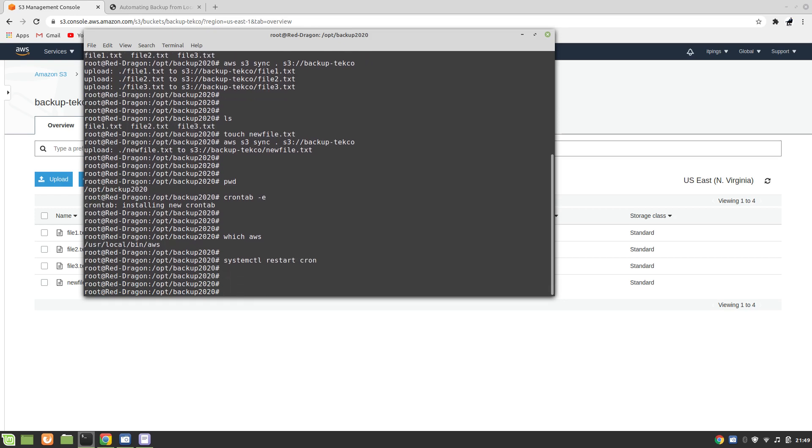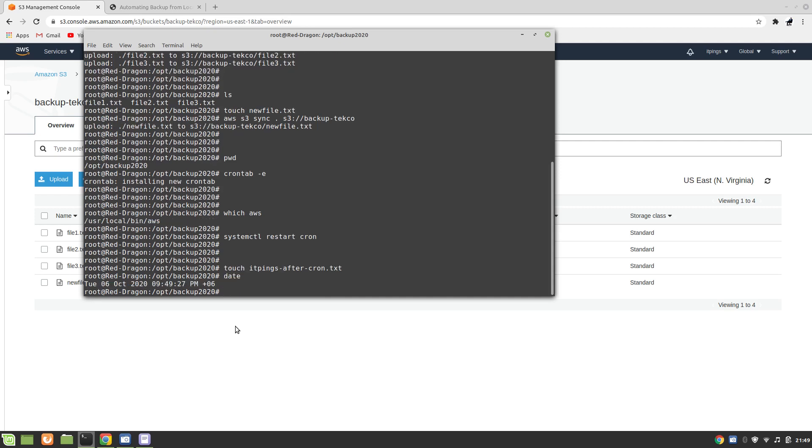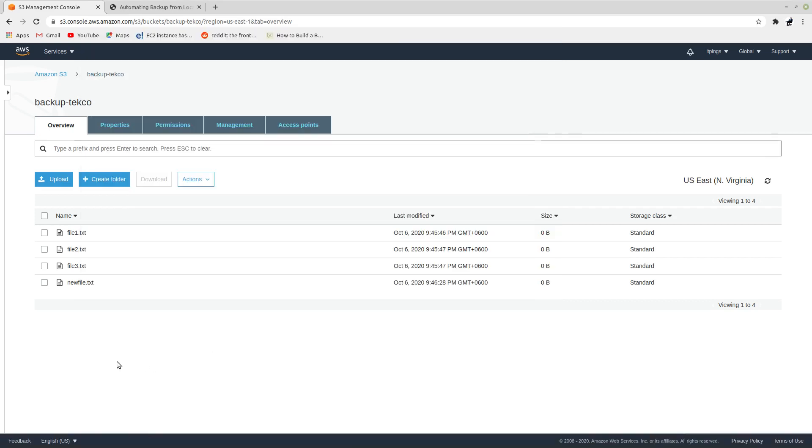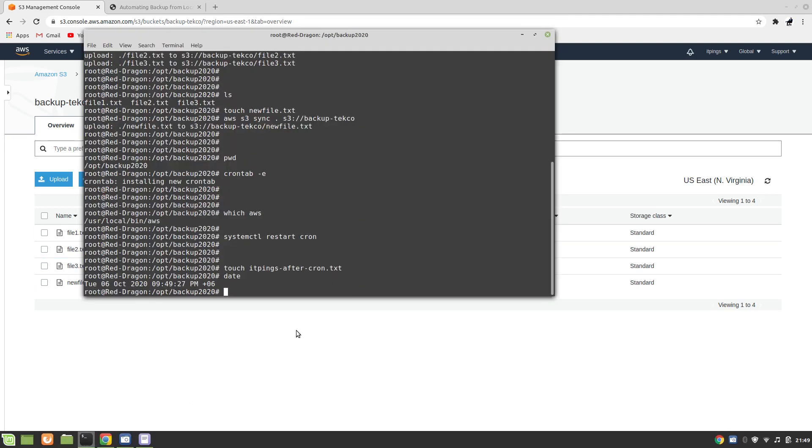Now let's say we have created a new file and this time we are not going to manually run the command. What I'm going to do is touch a file and I'm going to call it itpings-after-cron.txt. Press enter. At the moment look at the time, it's 9:49 and at 9:50:27 it should be available here. I'm not going to run any other command.